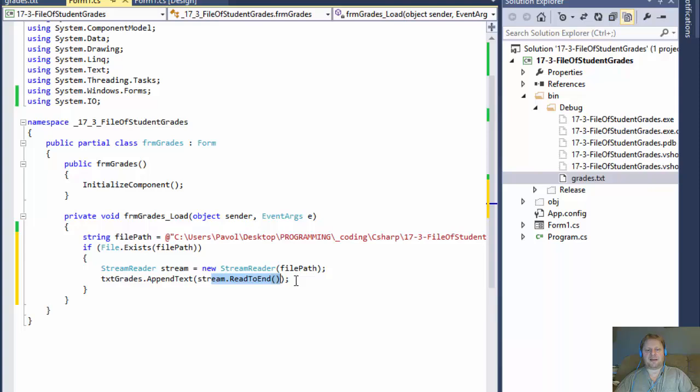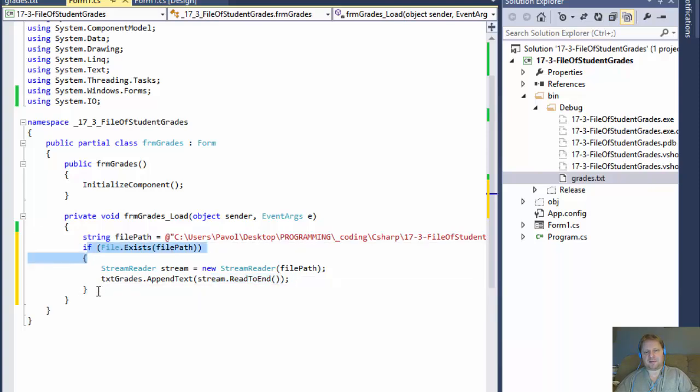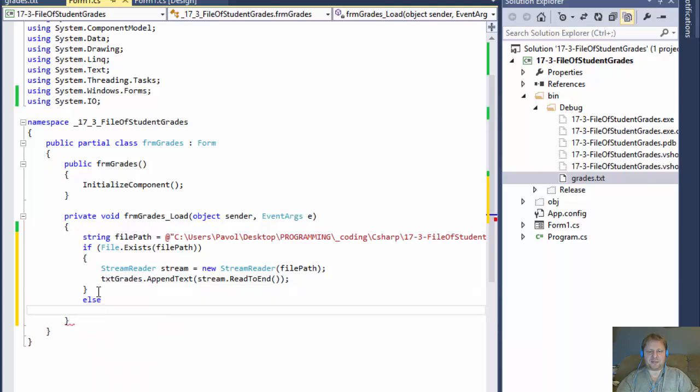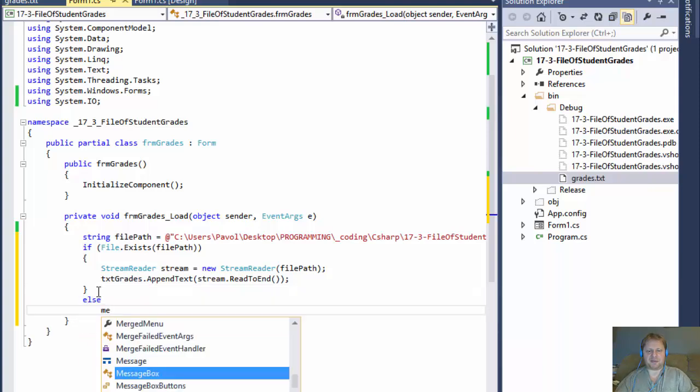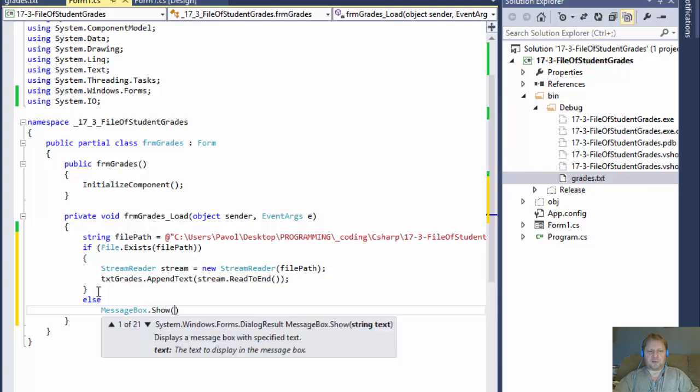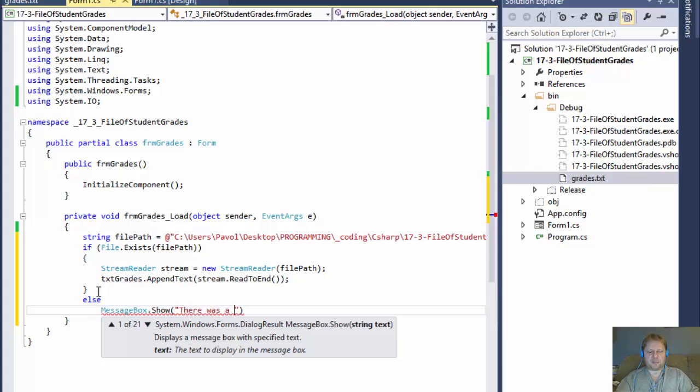So, and that's that. But we can also do, this is if the file exists, so we can do else. If the file doesn't, does not exist, we can display simply a message box. We could throw an error or something, but we can do it just this way. There was a problem loading the file.